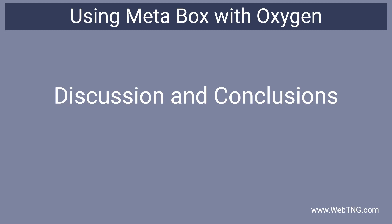Okay so that's our walkthrough. Just a bit of discussion and conclusions.